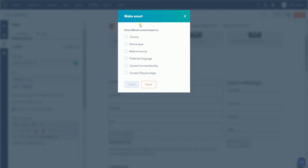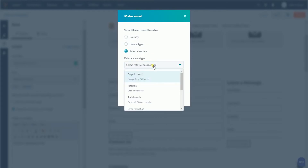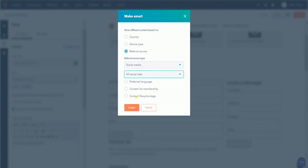Select the characteristics of your website visitor. You can select by country, device type, referral source, preferred language, contact list membership, or contact lifecycle stage. For this tutorial, we will select the referral source on social media — on all social media sites. Once you've selected your criteria, click the Create button.